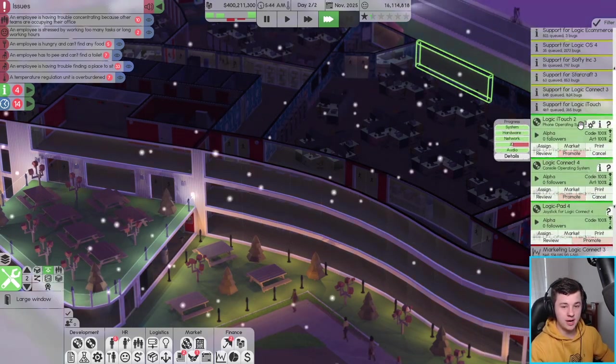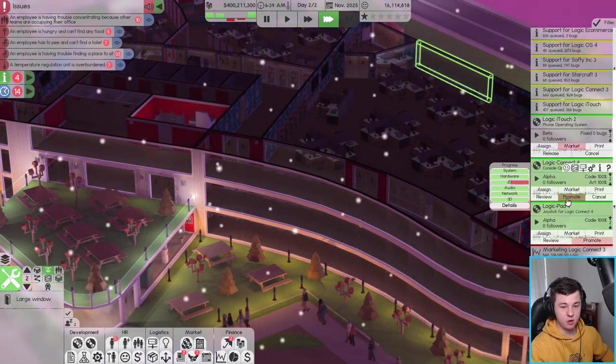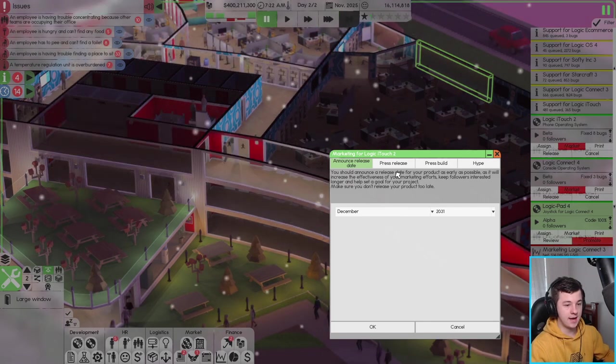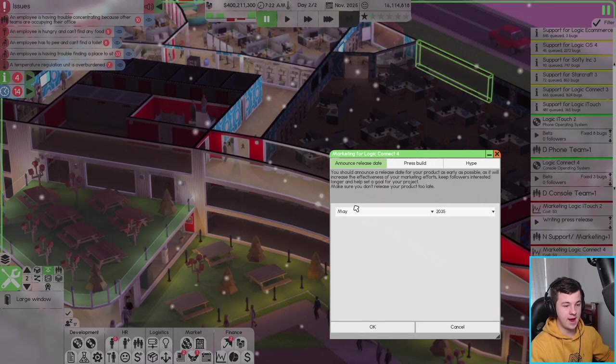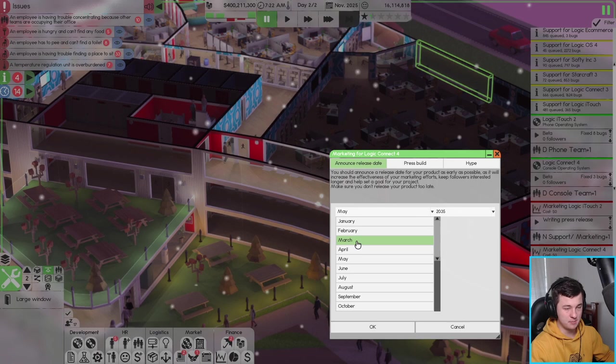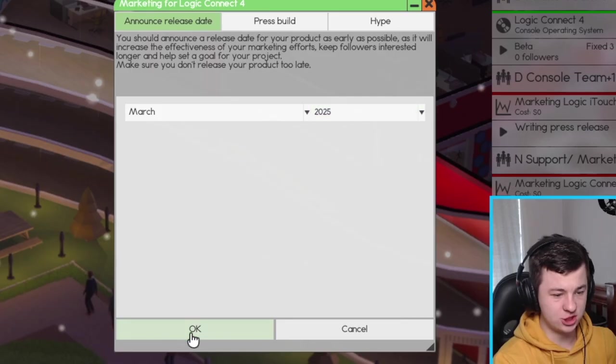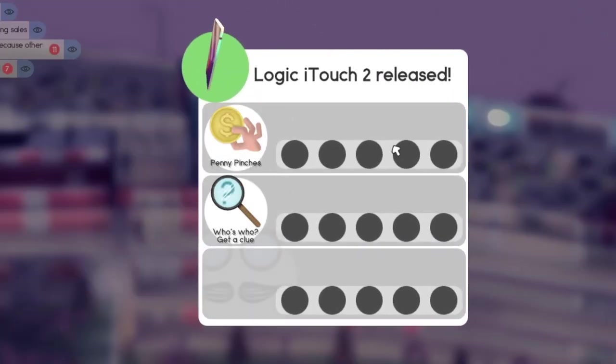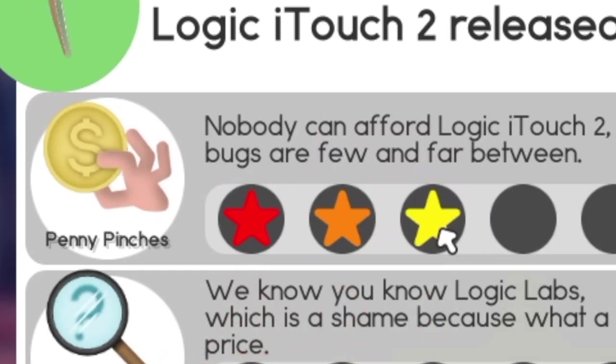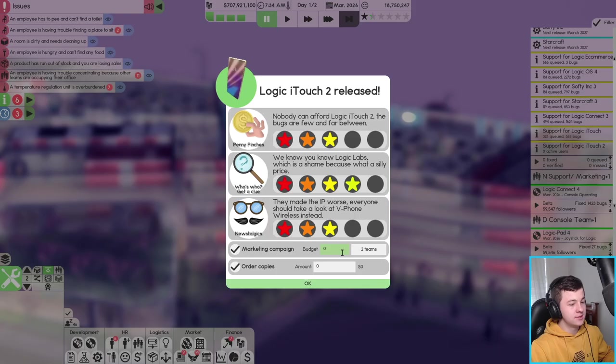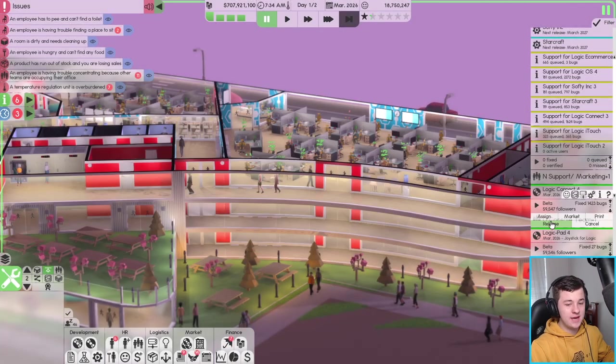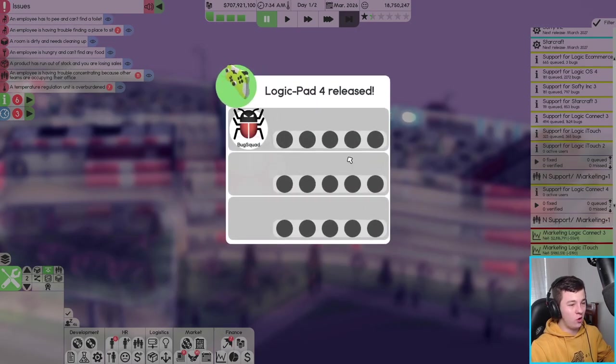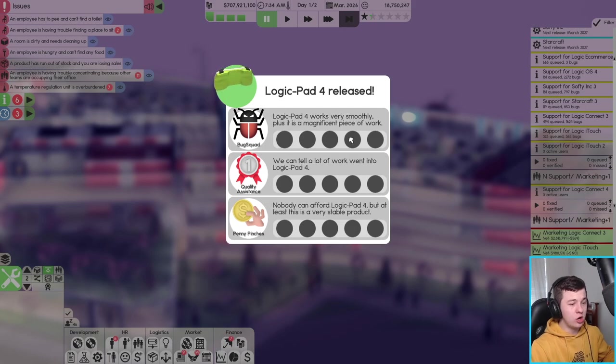What I might actually do is let's promote both of them. Let's get a press release going and we'll announce a release date for probably maybe March next year. I think March next year should be okay. So started with Eye Touch 2, how did we go? We got a 3, 4 and 3, zero dollar marketing budget.